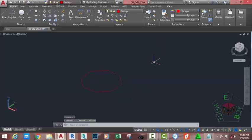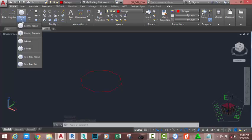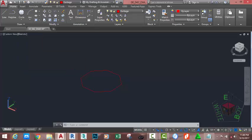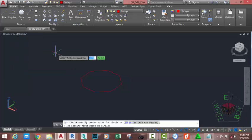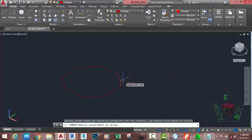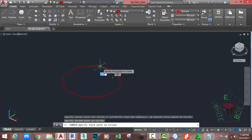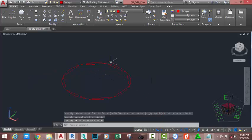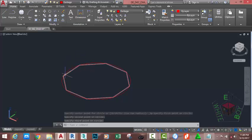Go to the Home tab, Draw panel, and click the down arrow under the Circle and select the Three Points option. At the Specify First Point on Circle prompt, move the mouse cursor and snap to this vertex. Move the mouse cursor and snap to this vertex and this vertex. AutoCAD draws the circle around the polygon.